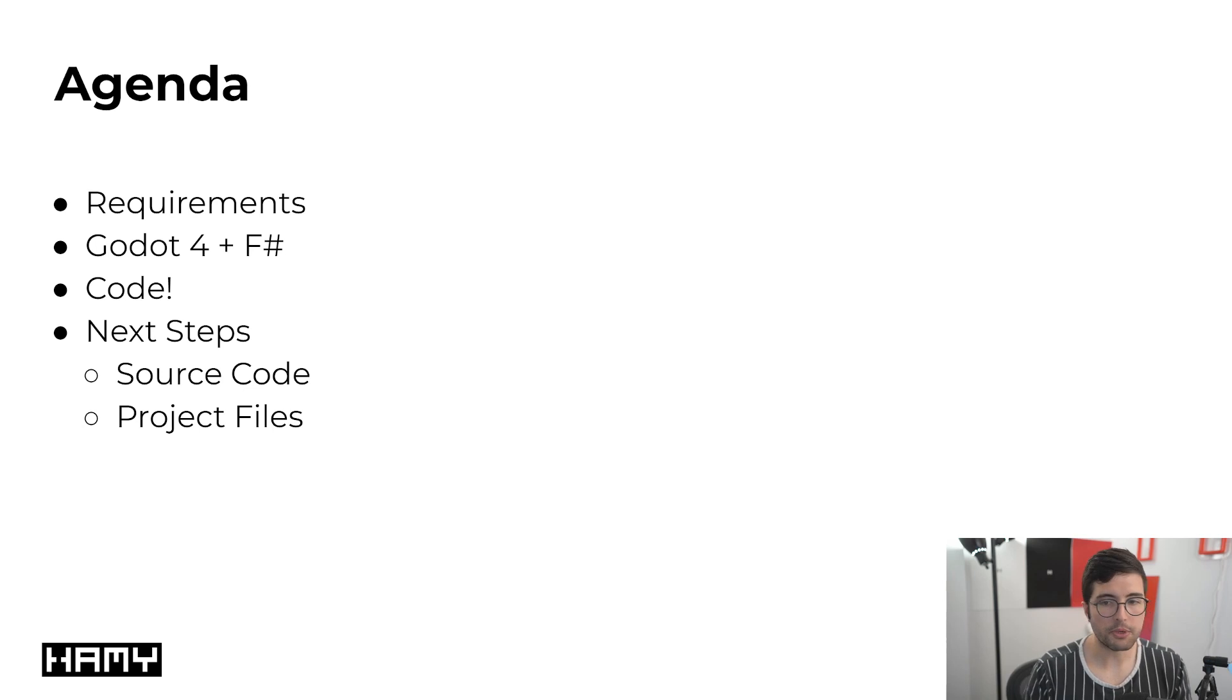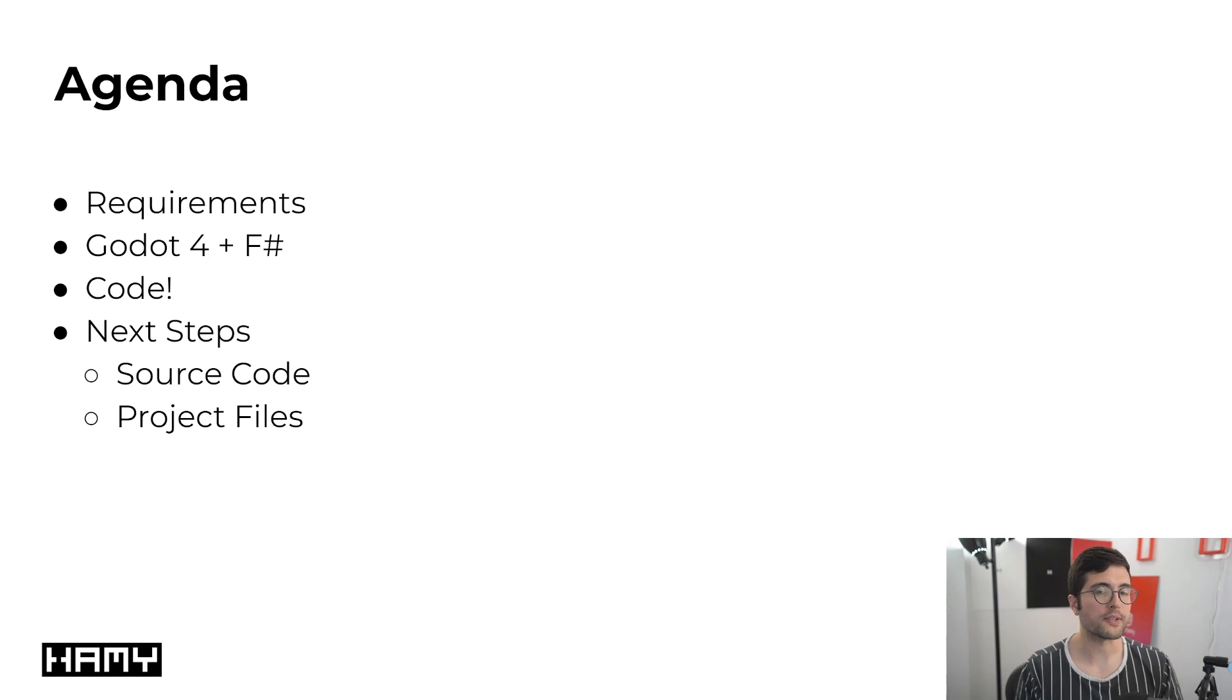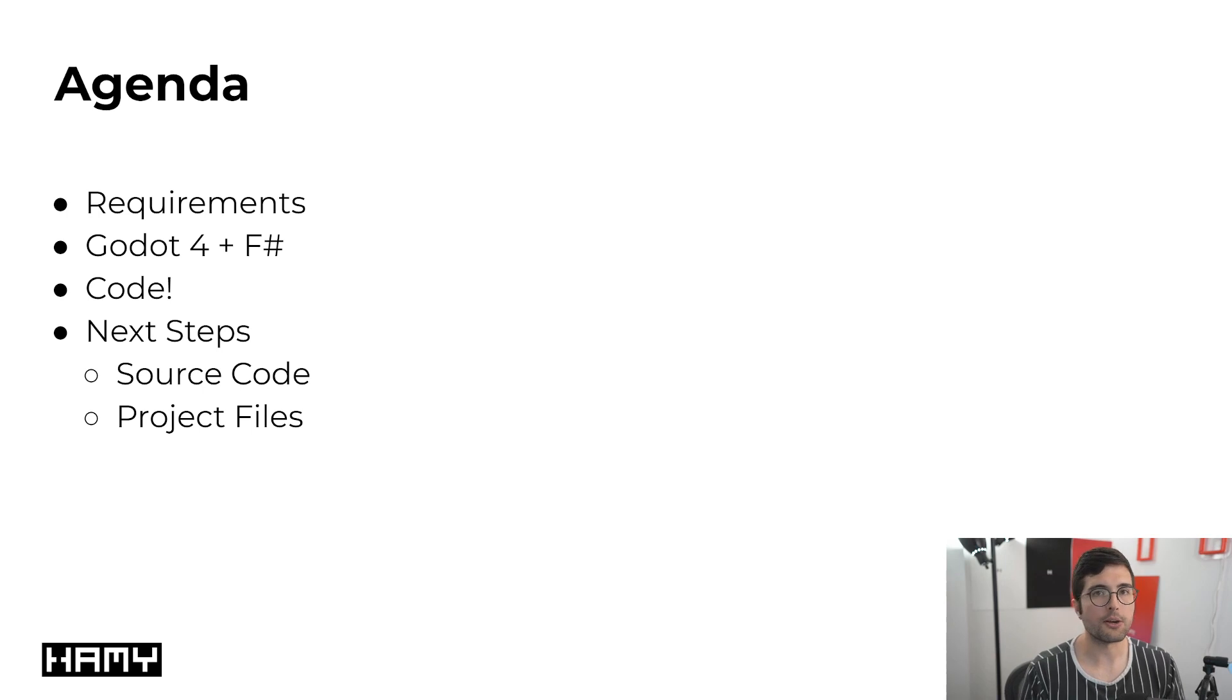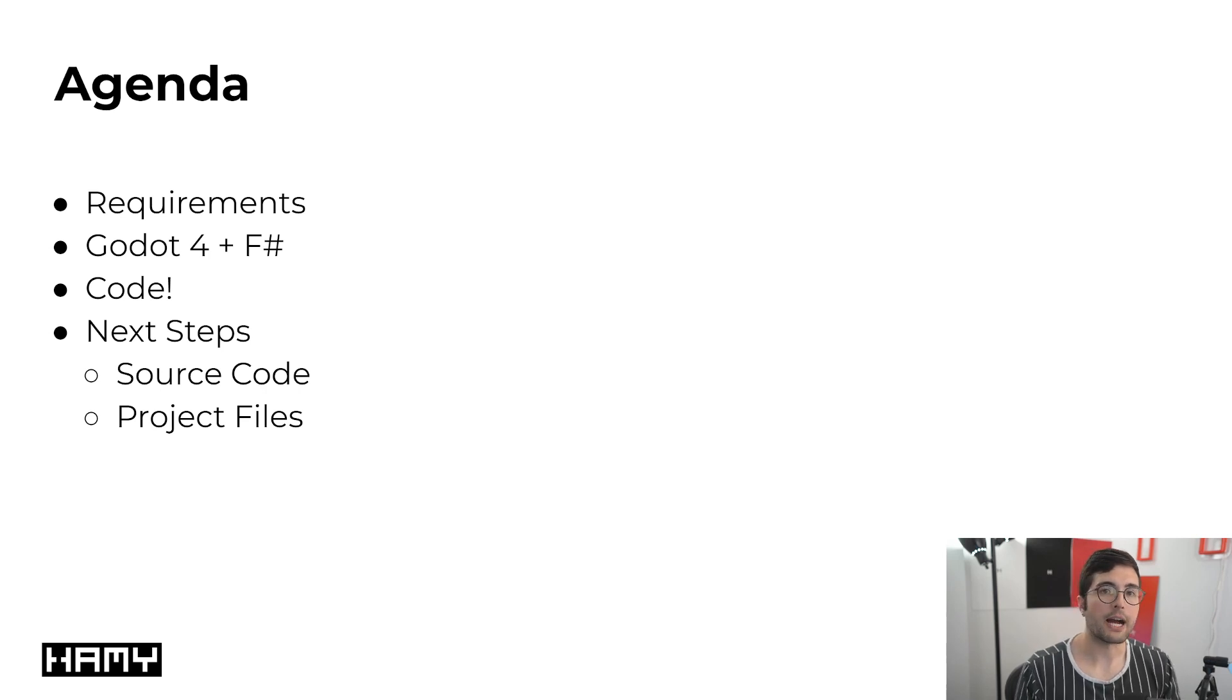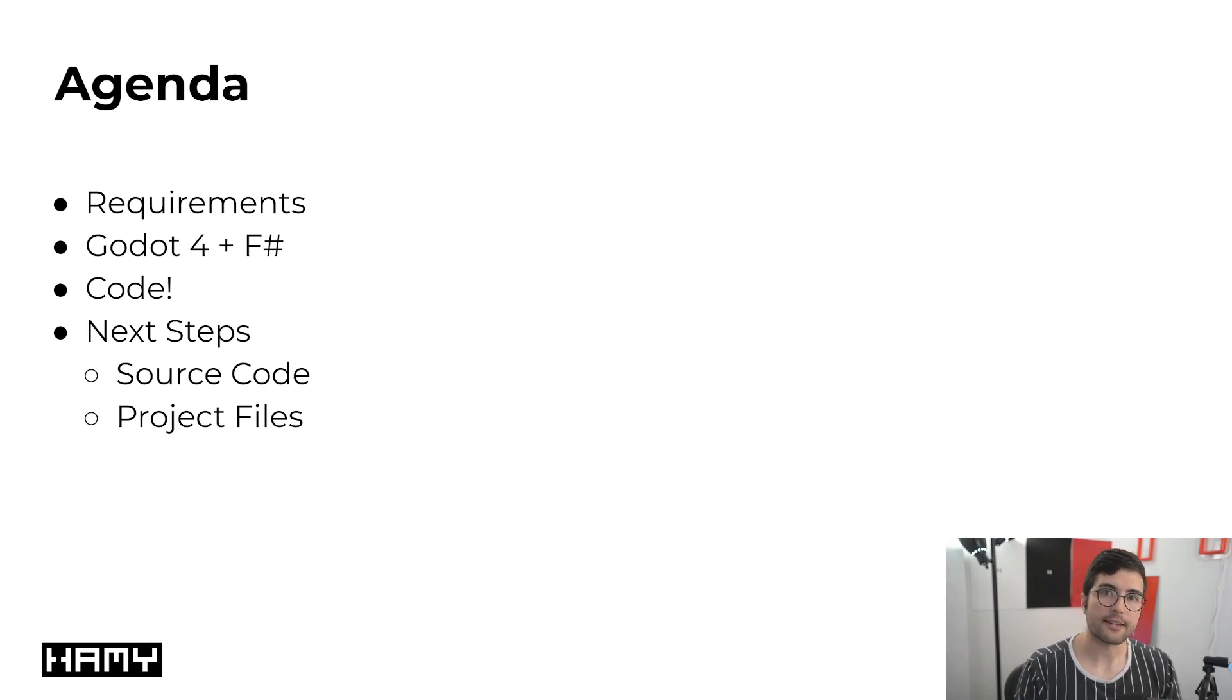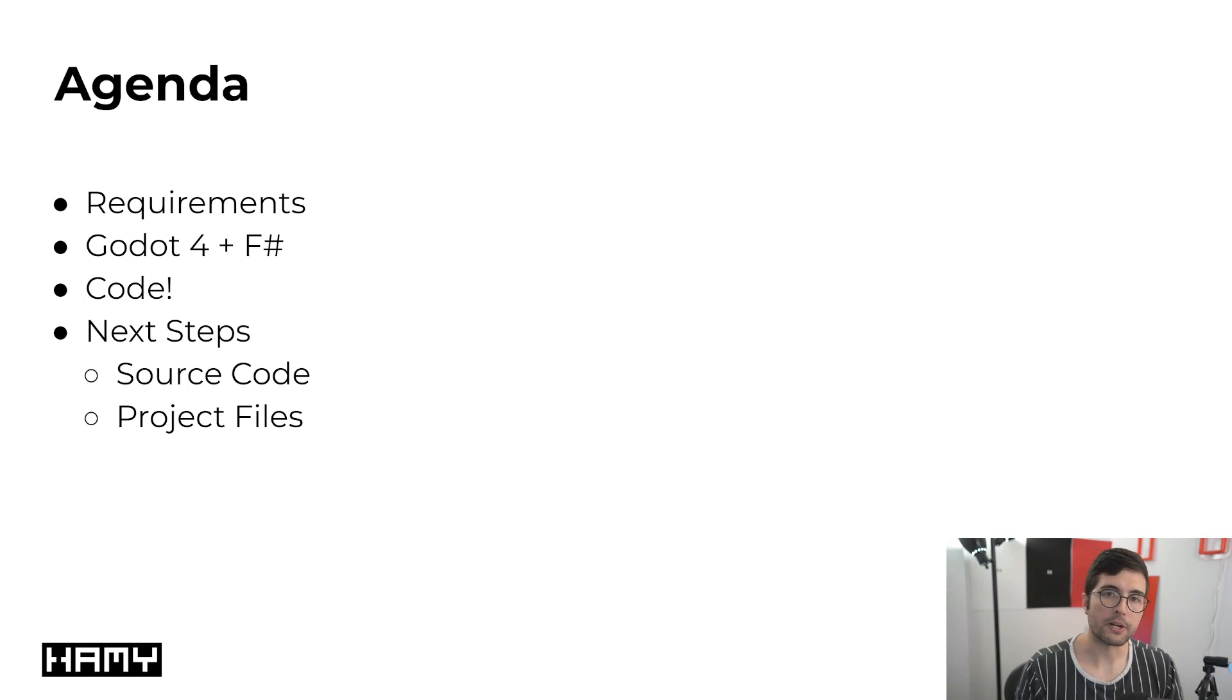So the way that we're going to go about this video is first we're going to start with some requirements that you're going to need to have already done to follow this tutorial successfully. Then we're going to go into the basic high-level overview of how Godot 4 and F-sharp is going to work together. And then finally, we're going to dive directly into the code to show you actually how this all works. At the end, I'm going to leave you off some next steps, including where to get all the source code I'm showing you in this video and how to get the entire Godot project files if you want to open it up and run it yourself.